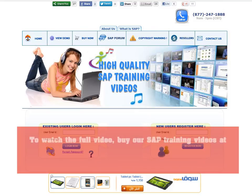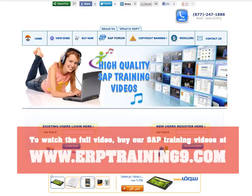To watch the full video, buy our SAP training videos at www.erptraining9.com.